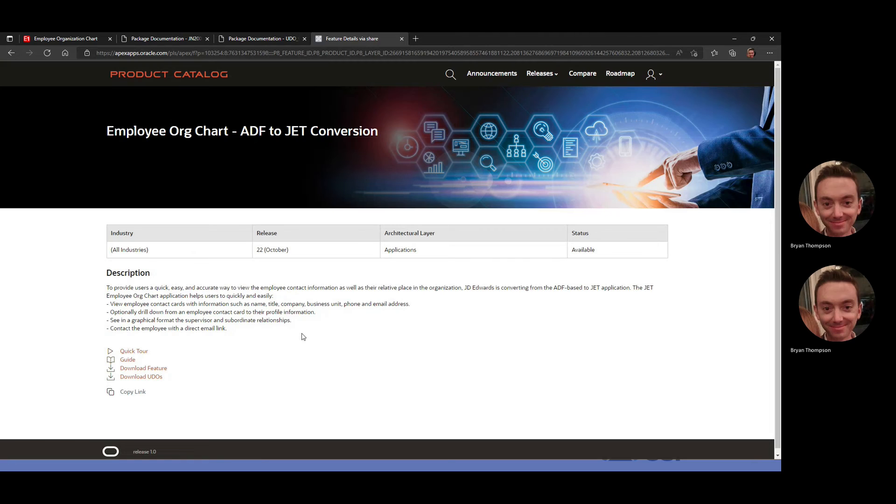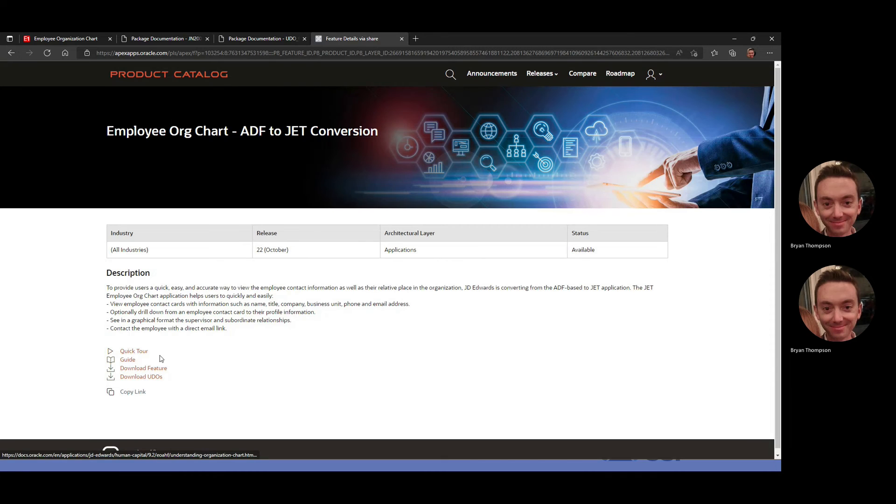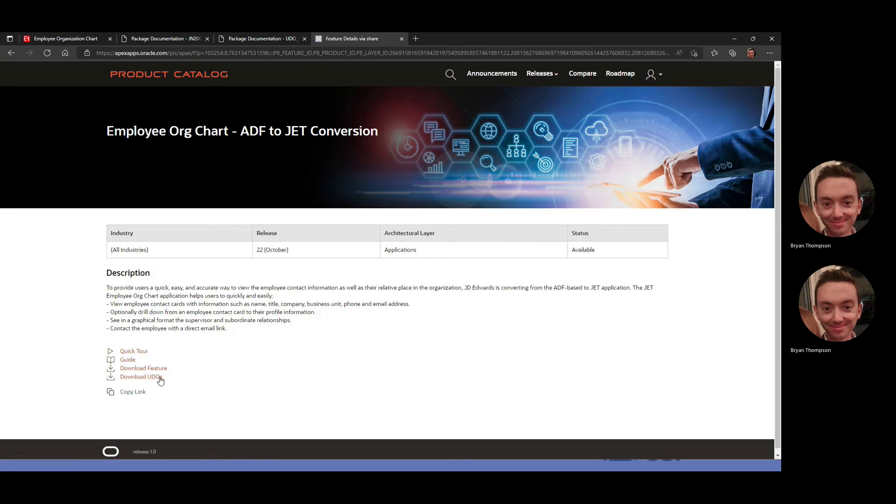Similar to what I'm doing, it's really not supposed to be an in-depth review, more so just a quick and dirty: hey, this is what you can get. As mentioned, you've got a link to the guide and also separate links for the feature, which is the ESU, and then also the UDOs.